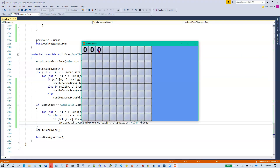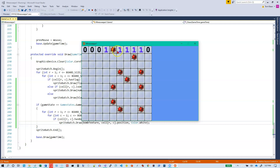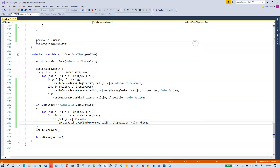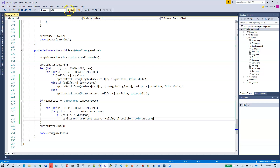Let's run it and deliberately lose the game by clicking bombs. The game state changes but the game doesn't stop responding — we need to wrap the input handling inside an if statement that checks whether the game state is Play.